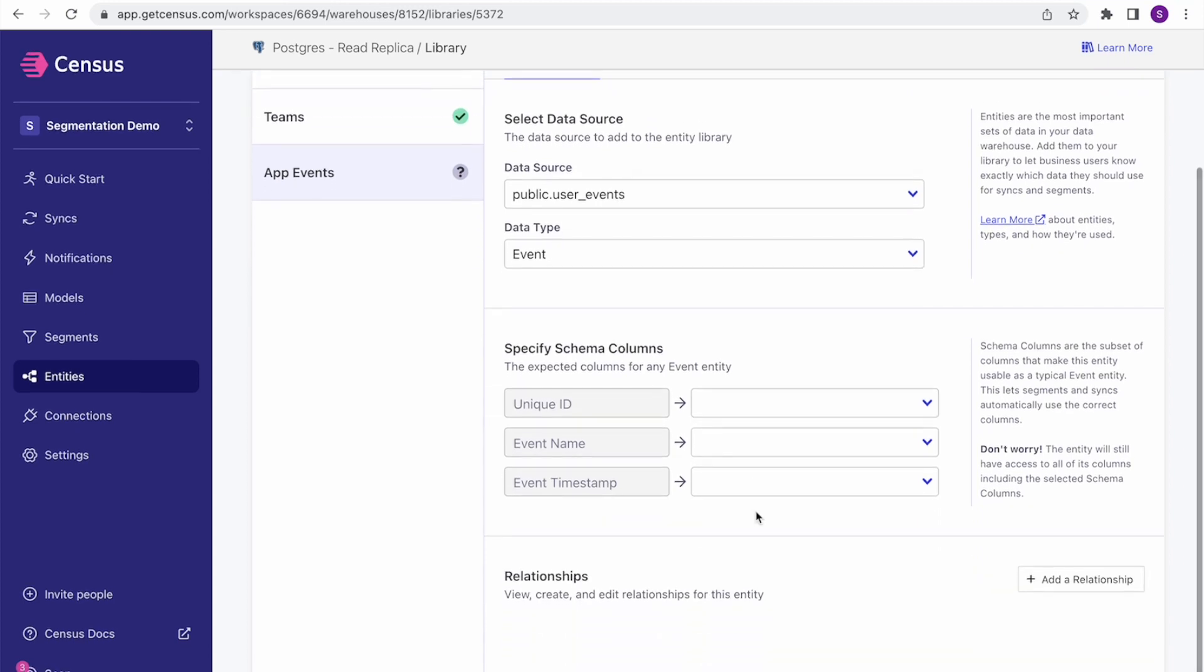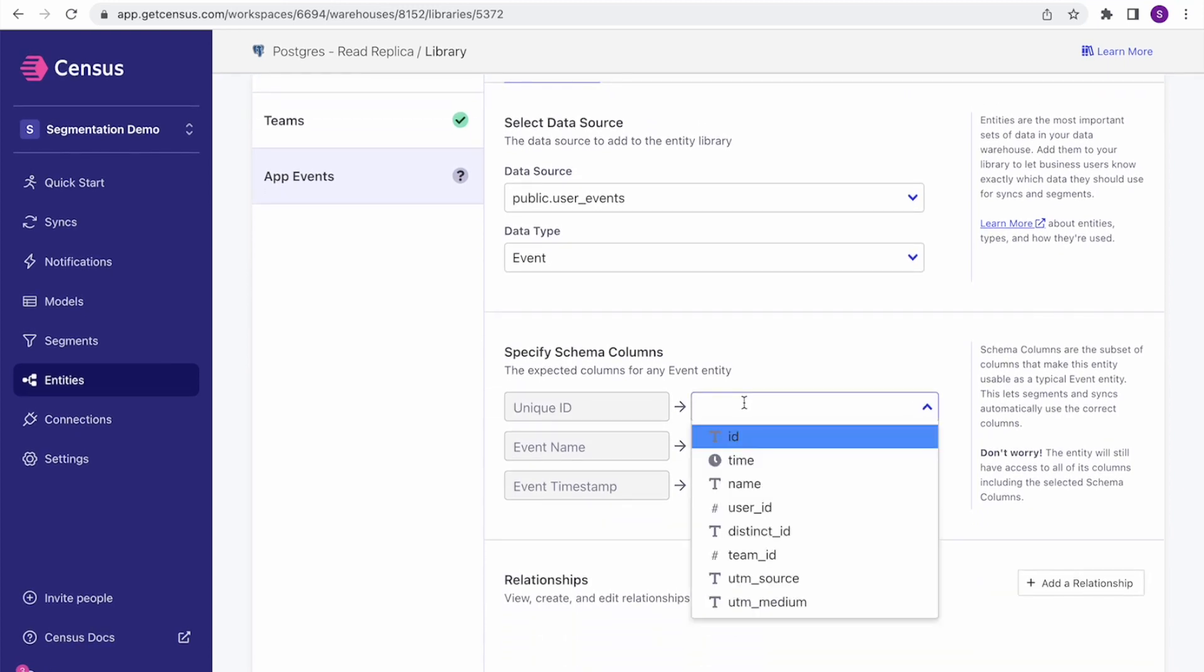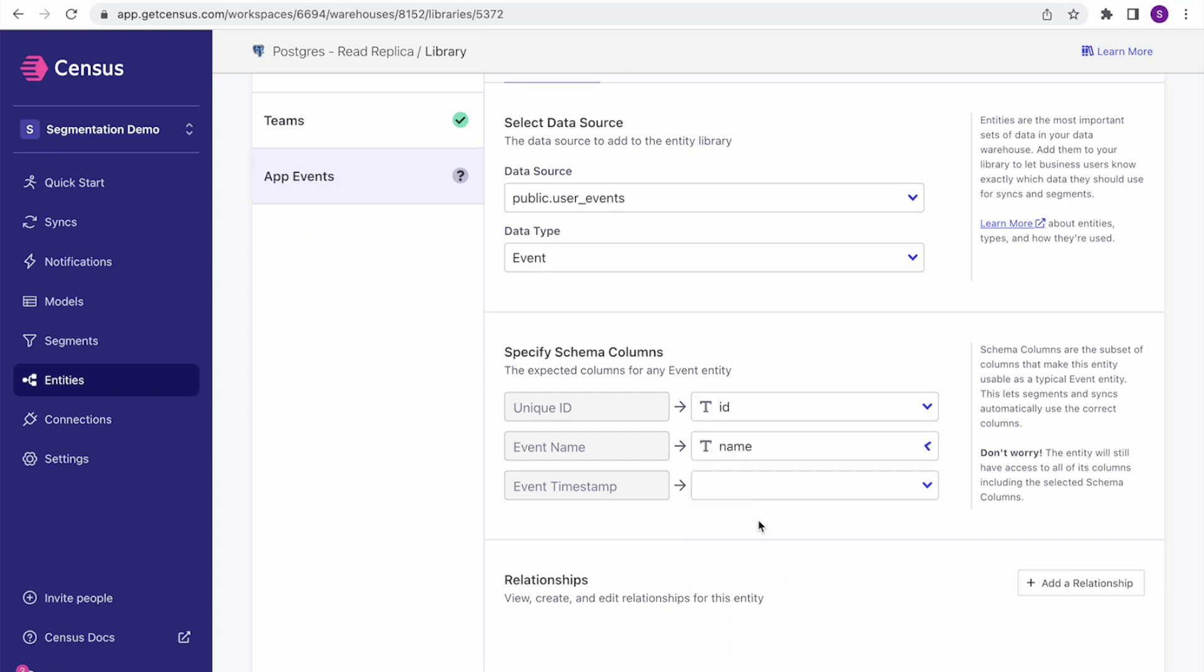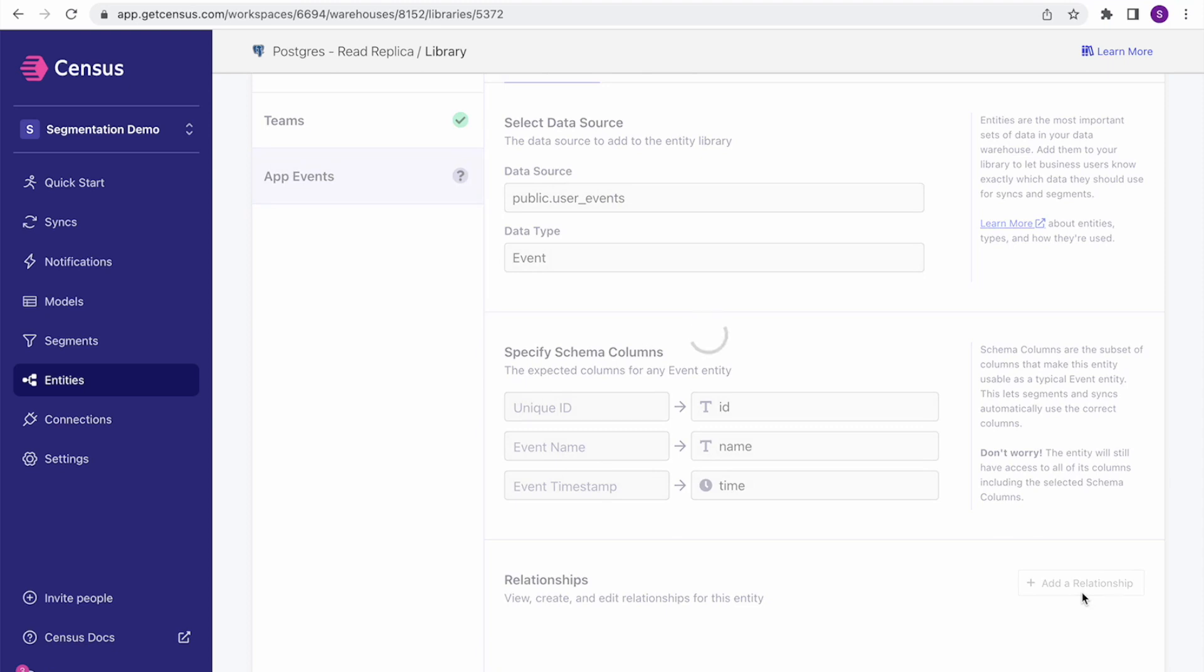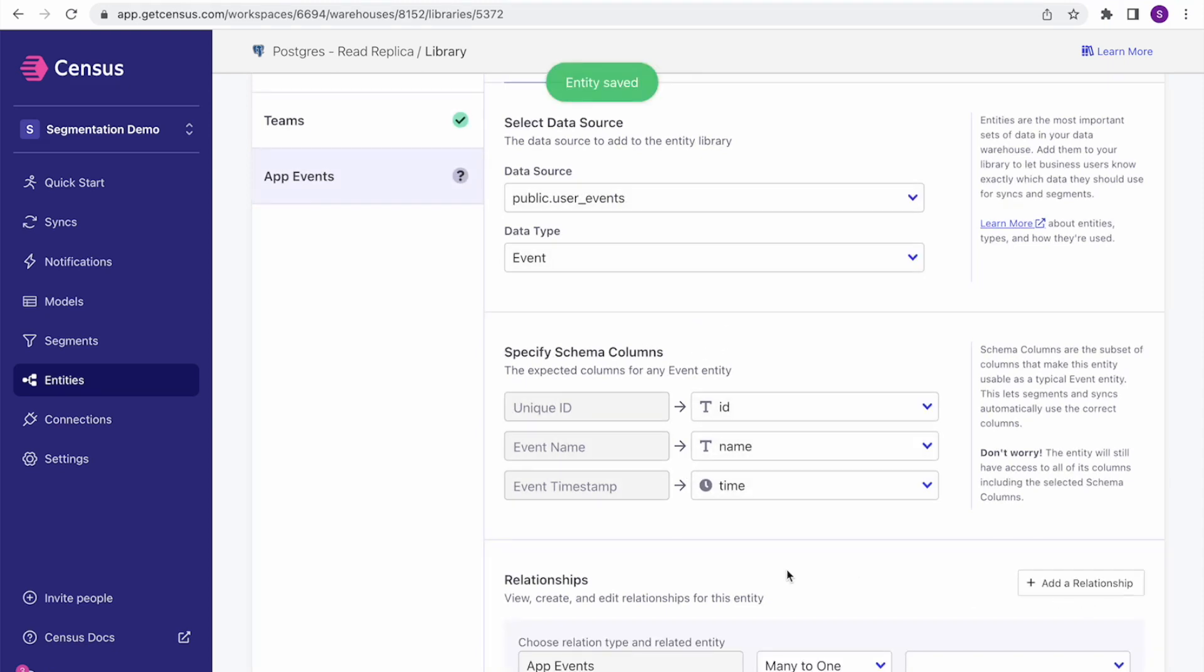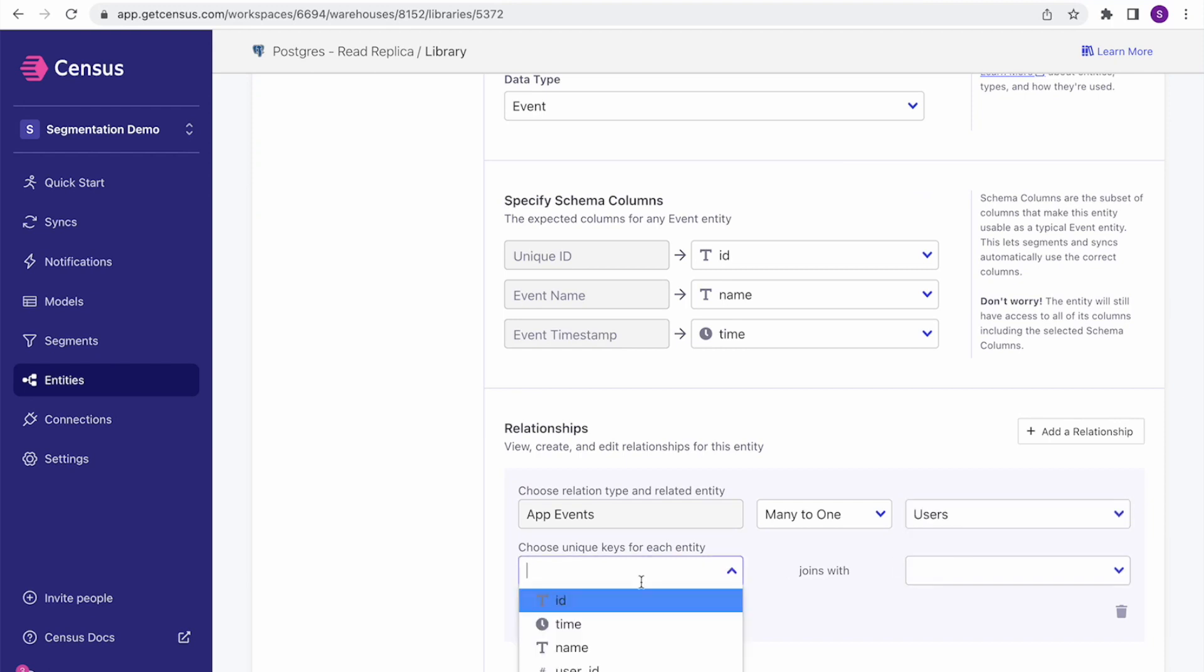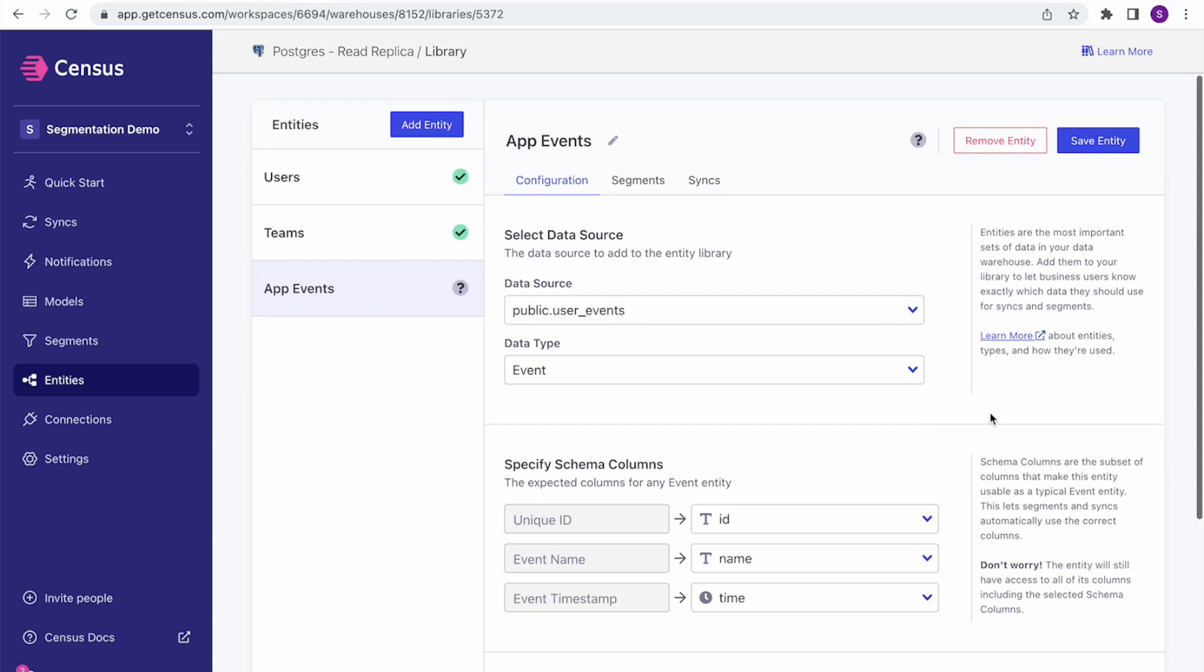As part of making an event data type, I need to provide a couple of default fields. So I've got my event ID, I've got my event name and my event timestamp. And I'm going to go ahead and add a relationship from that event to users as well, because I've got a user ID on here that maps to the user ID. Go ahead and hit save on that. And now I've got app events added to my list.